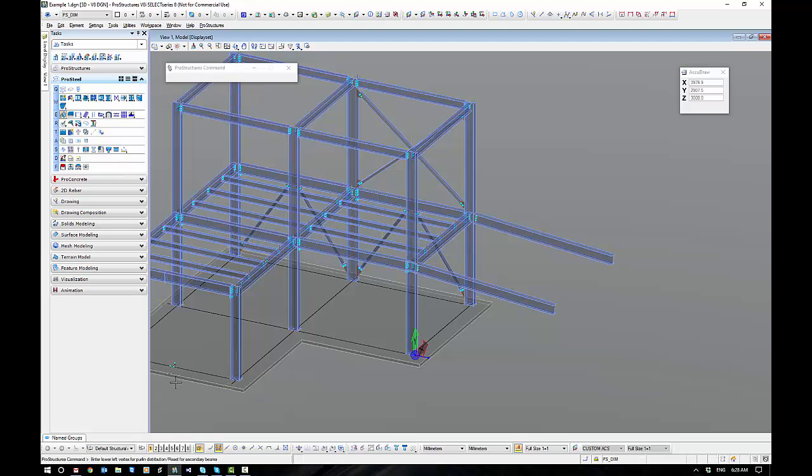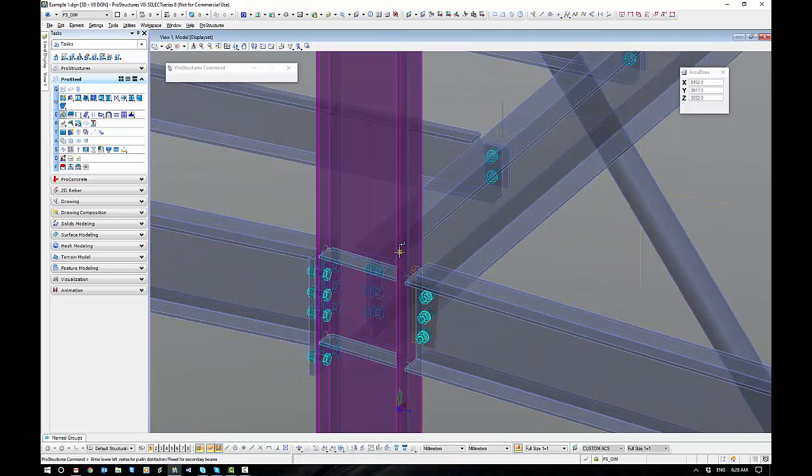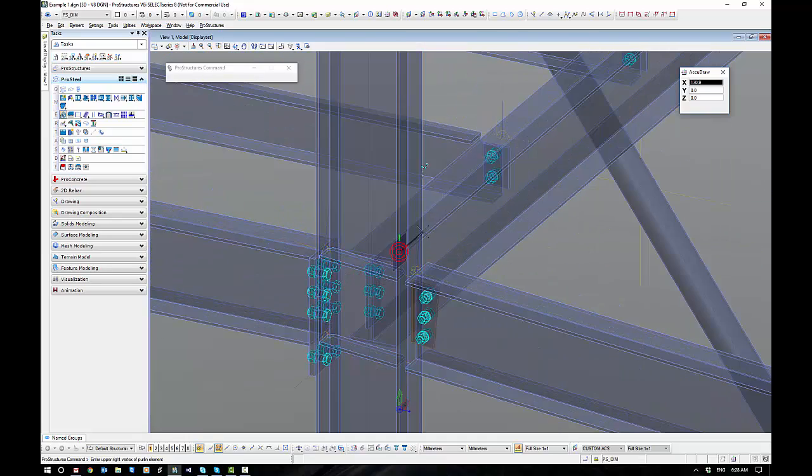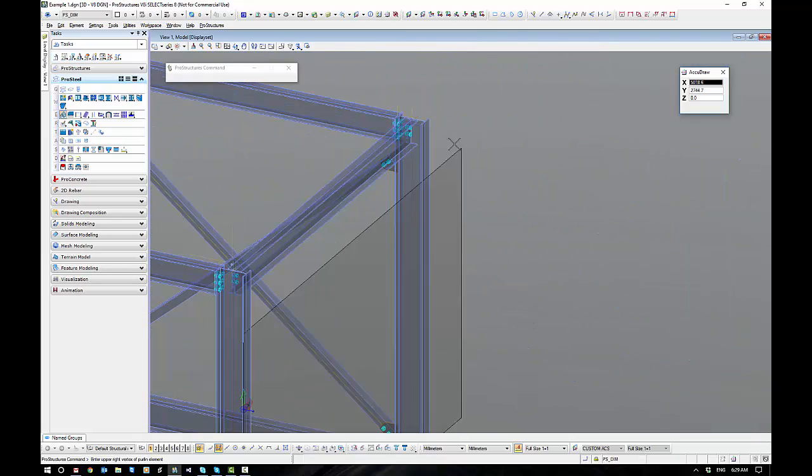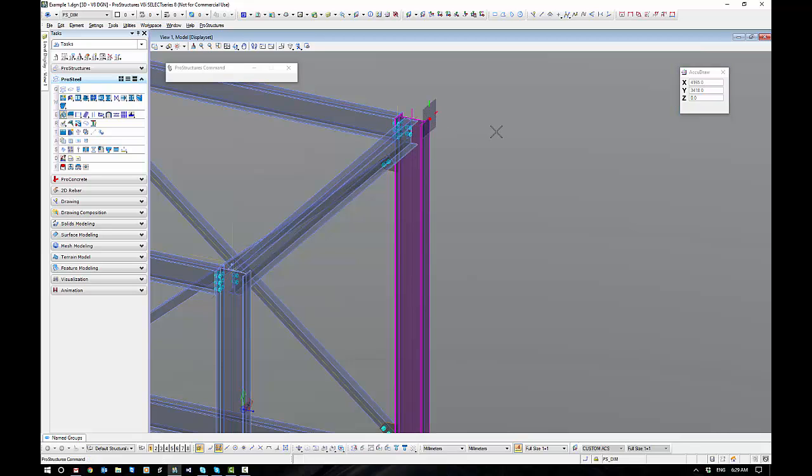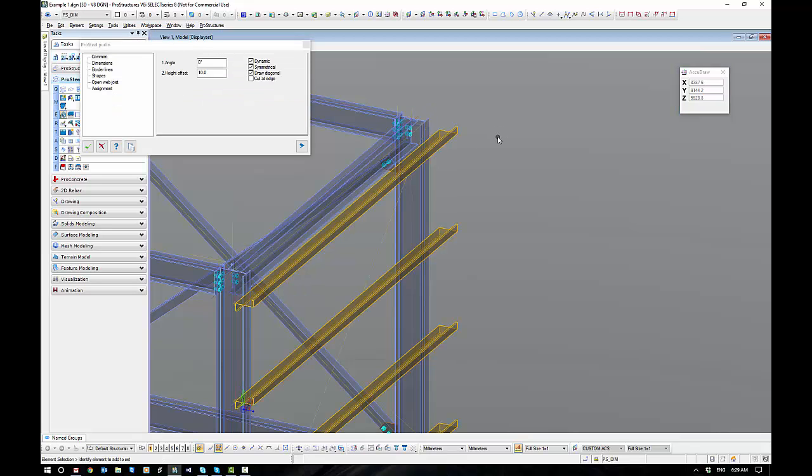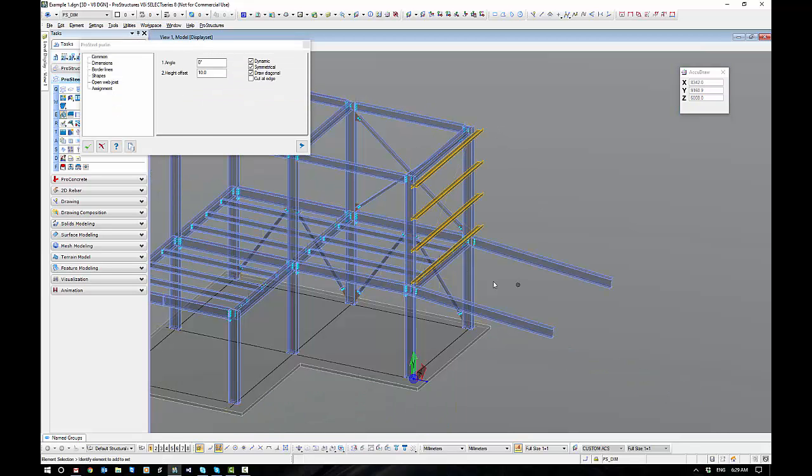Down on the prompt line, it's going to say for me to enter the lower left vertex for the purlin distribution. So I'm going to go nearest to just an arbitrary point on the column and up to that top corner. And you can see it drops the purlins straight in for me on that plane.